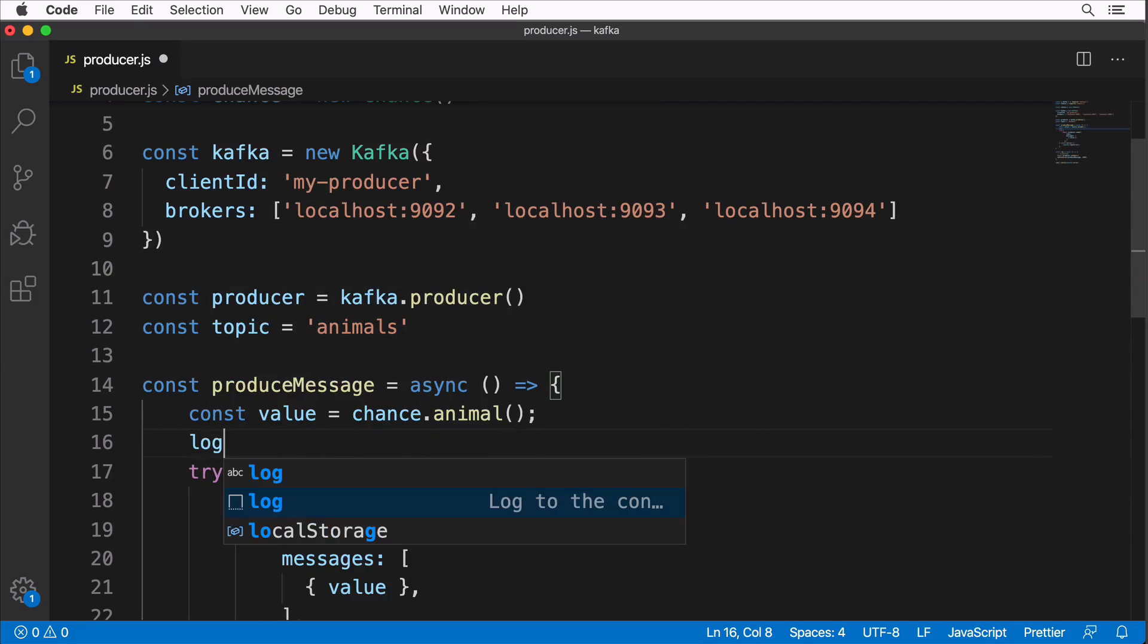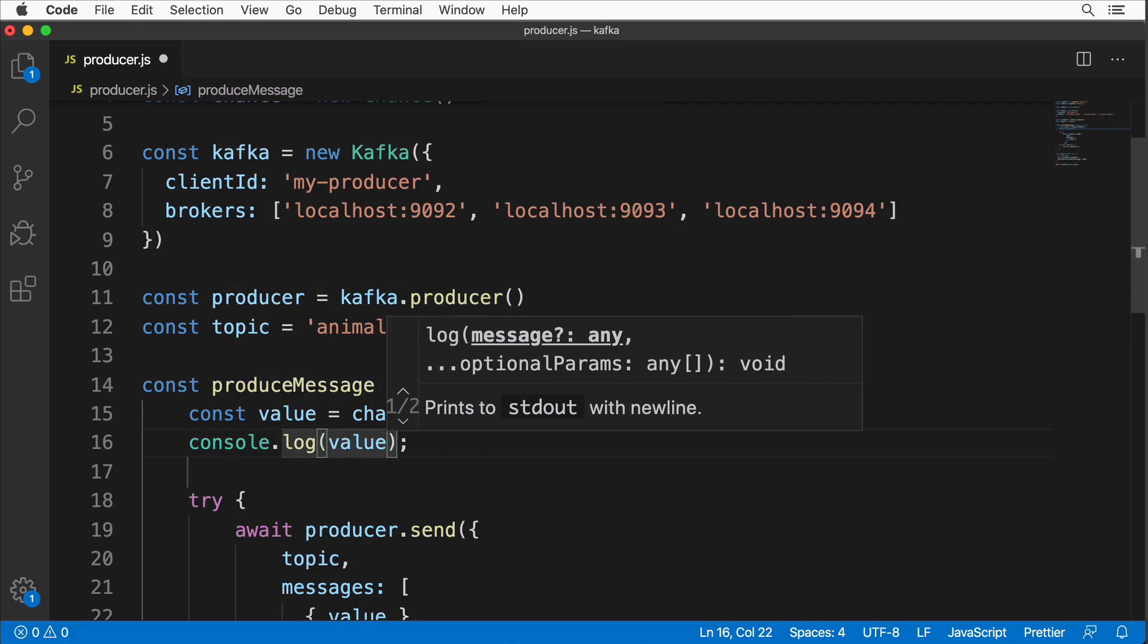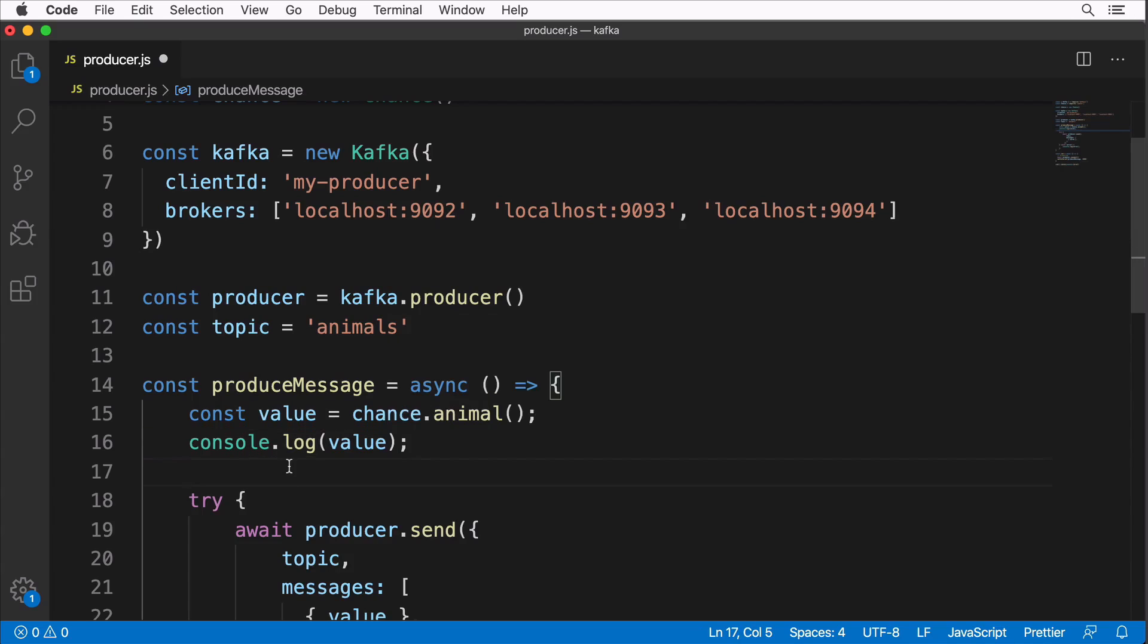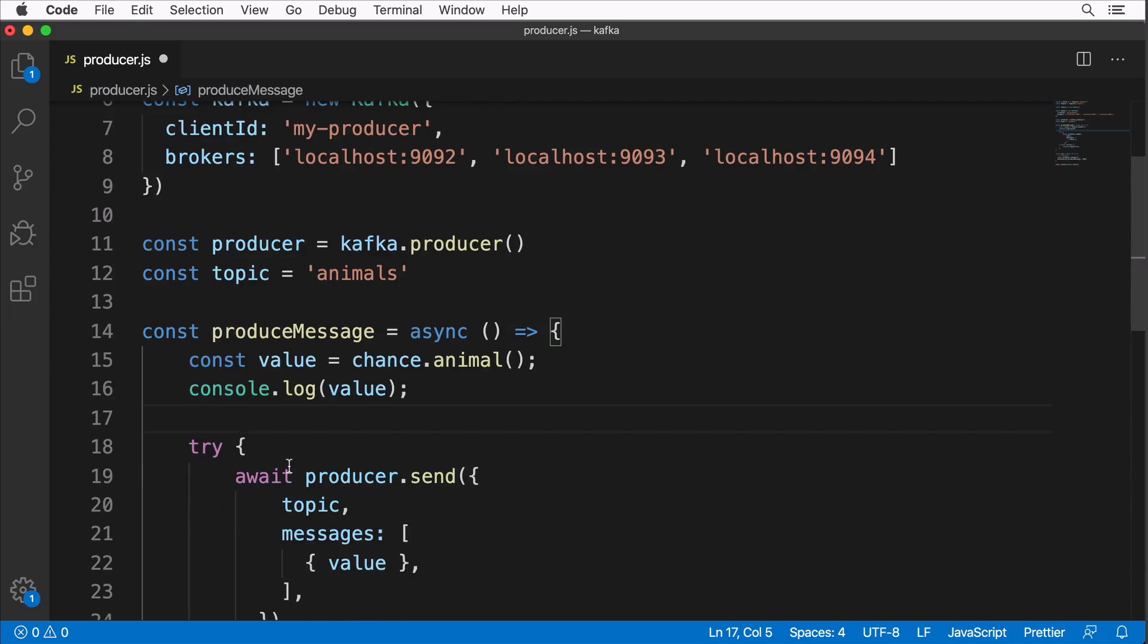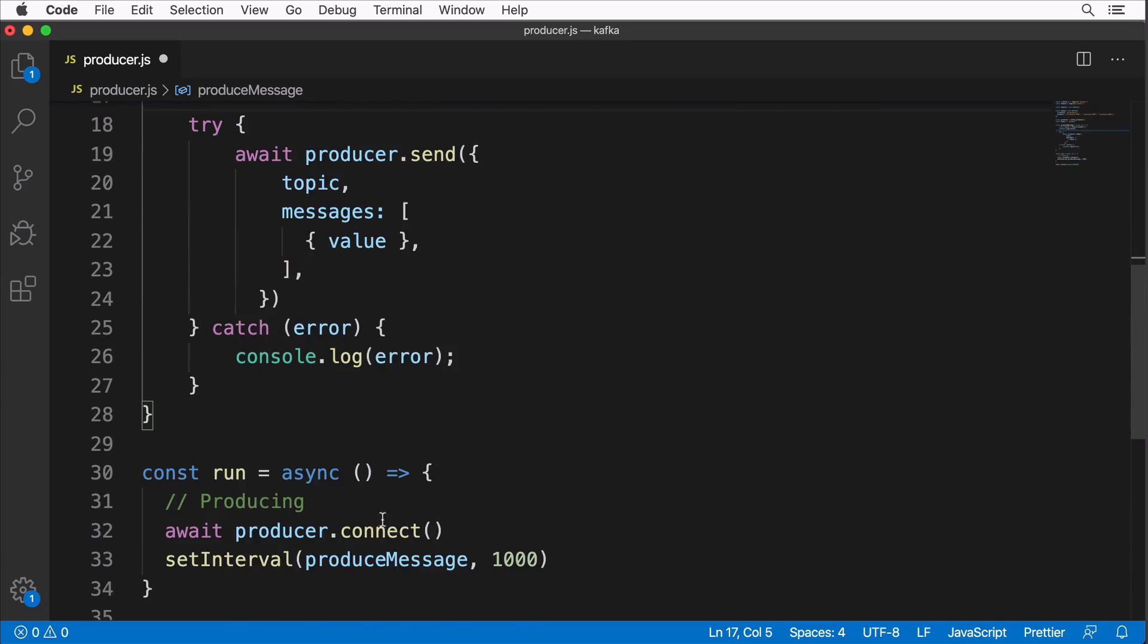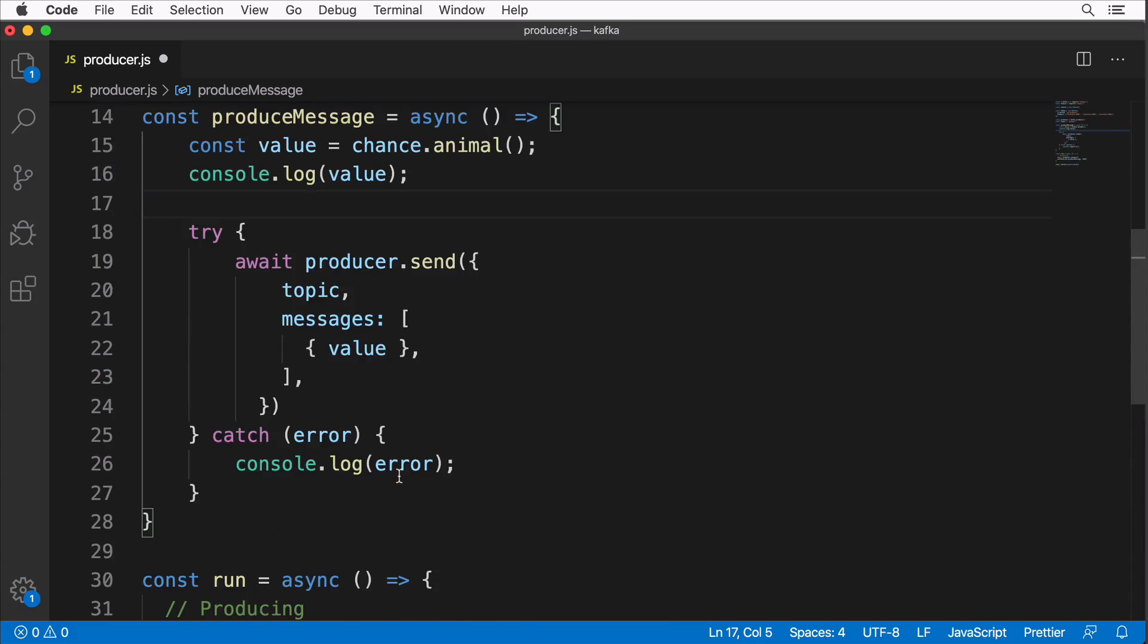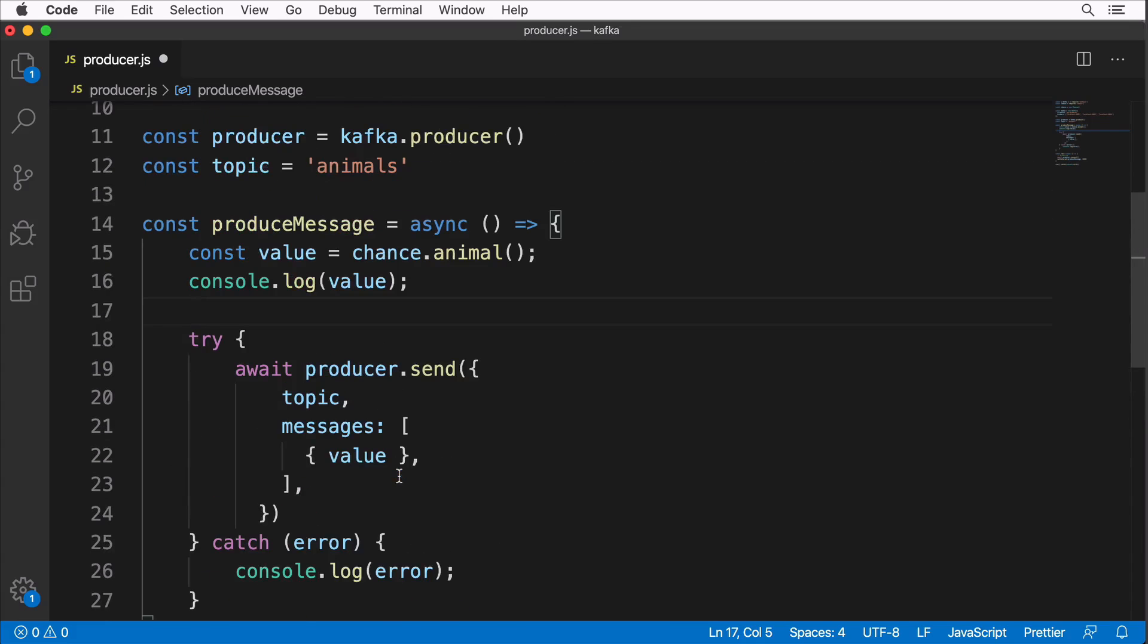So here let's use it like so. Also let's print to the console here the value in order to see meaningful logs in this producer. It seems that now we are good to go and this producer should produce messages every one second. Here is this setting with setInterval and every message will have a value that is equal to a random value of any animal.